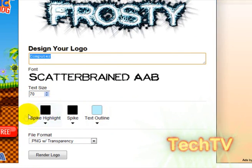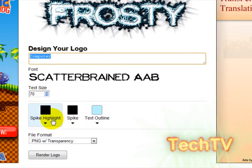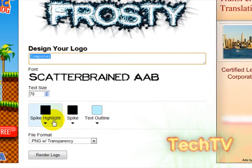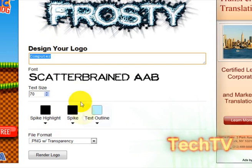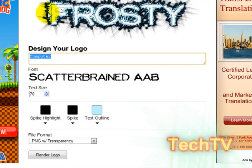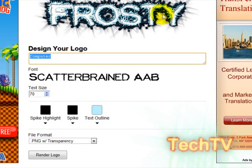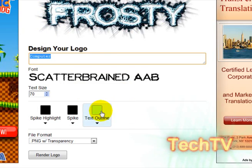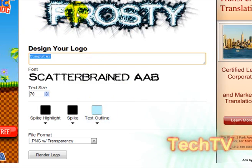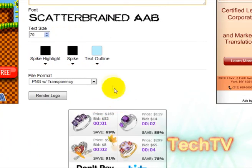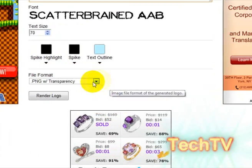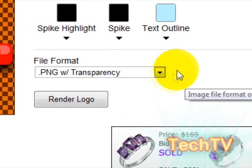You can edit all the colors such as the spike highlight, the spike which is the part around the text, and the text outline which is this new part. After that, you can go ahead and edit your file to your wish.